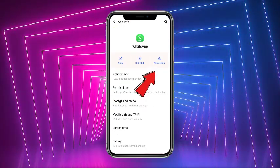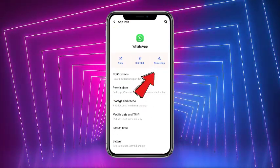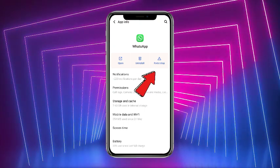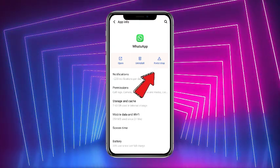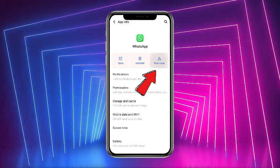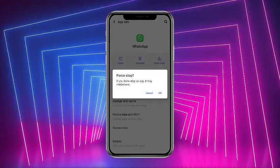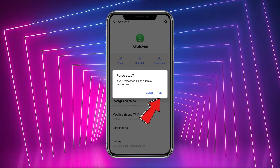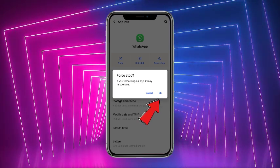Now, as you can see, there are three different options at the top: Open, Uninstall, and Force Stop. In order to force stop, simply tap on that, and then you have to tap OK to confirm your action — after that your app would be force stopped.